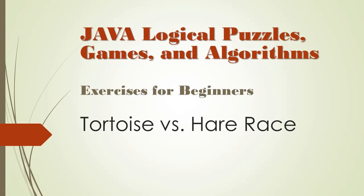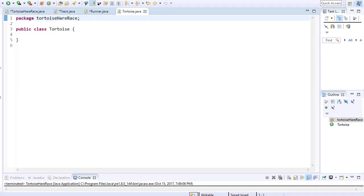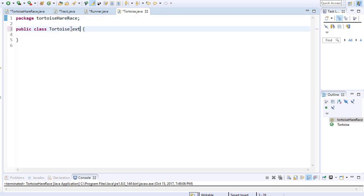In this video we will continue to build our classes for the epic turtles vs. hare race. We already have our base class finished, so we can now create classes of actual runners. Let's start with the turtles class. Like all our runner classes, the turtles class will also inherit from the runner abstract class. Now let's create a constructor and initialize some of the variables.